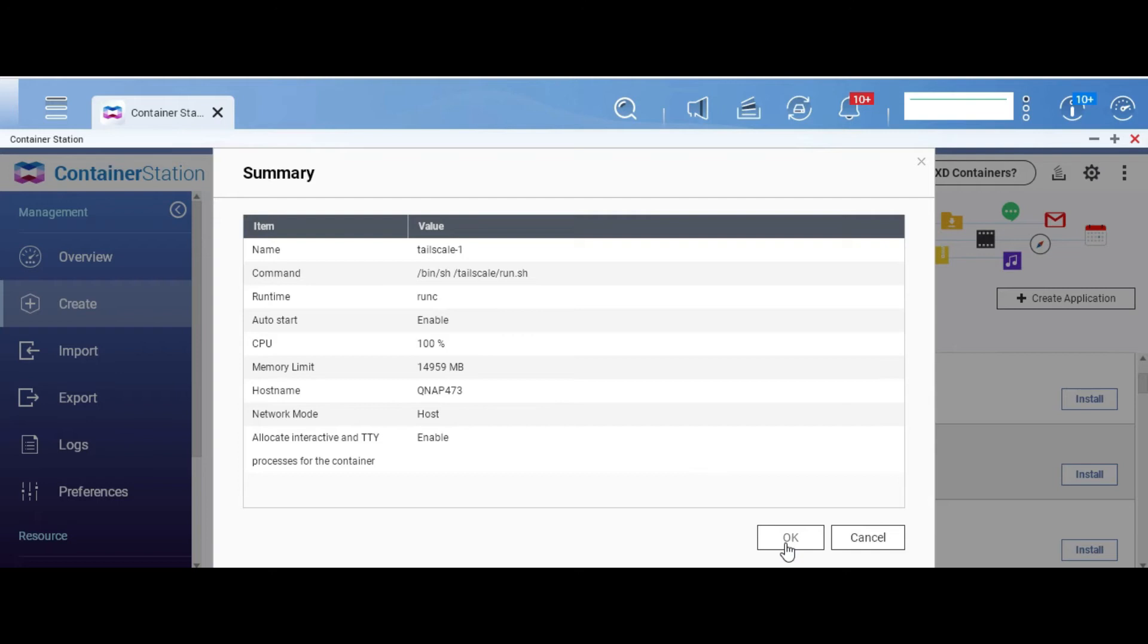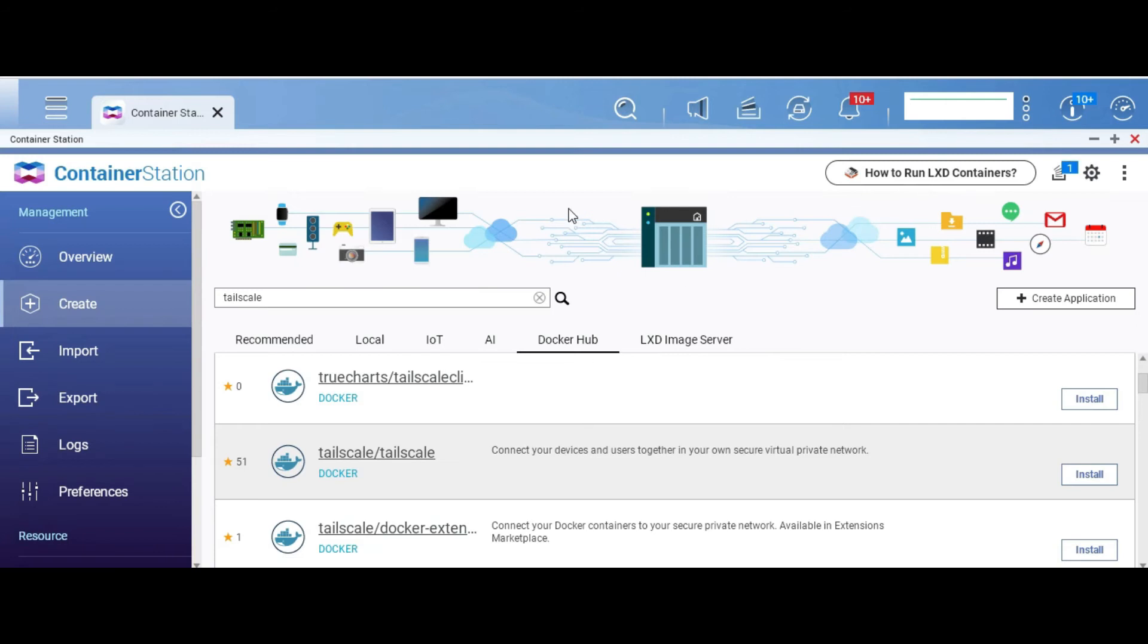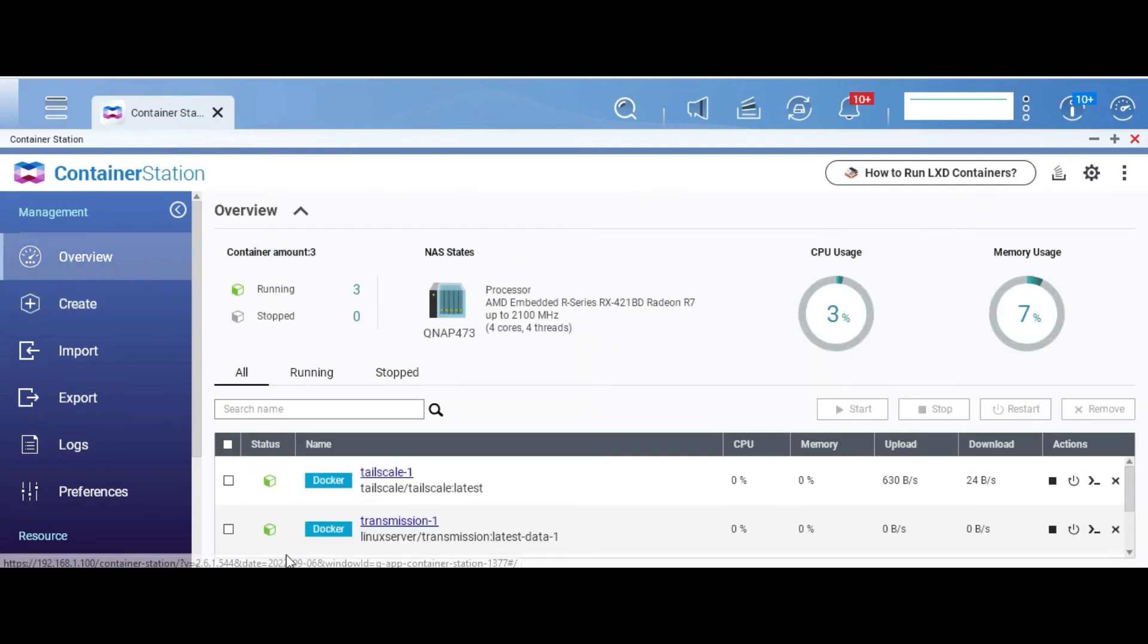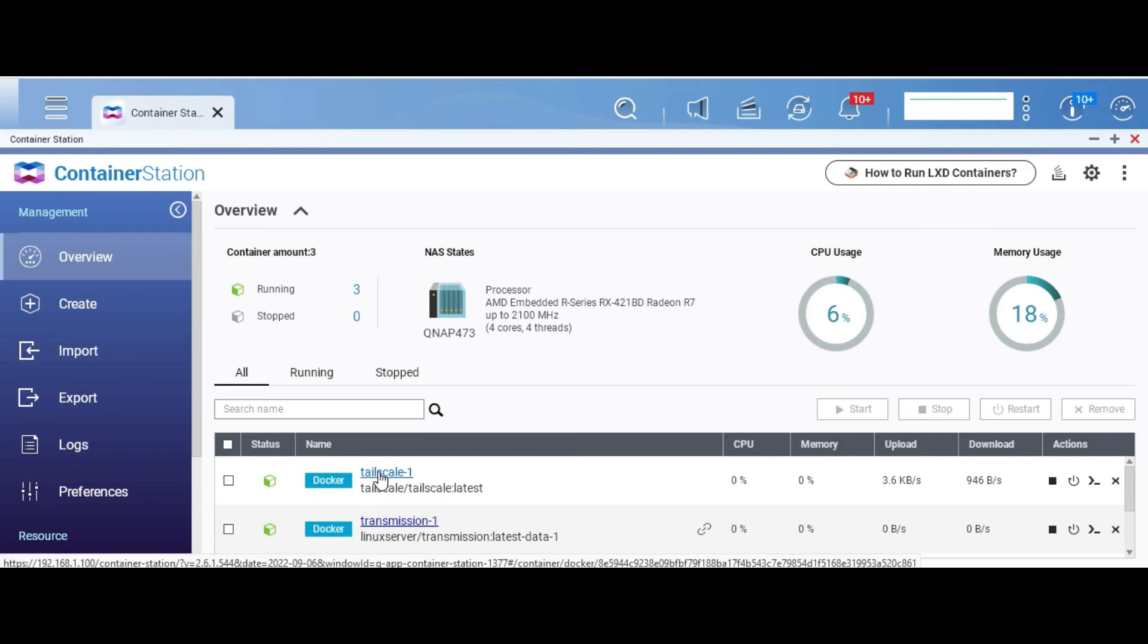And click on OK. The hostname here QNAP473 is the hostname that it takes by default, but you can change it if you want. Click on OK, wait for it to create the container, and when you look at the overview which shows you the list of all the running containers, it shows you the Tailscale container is already running.